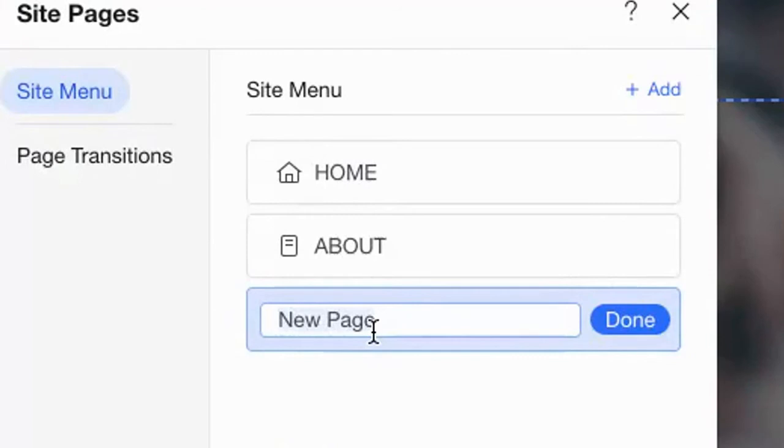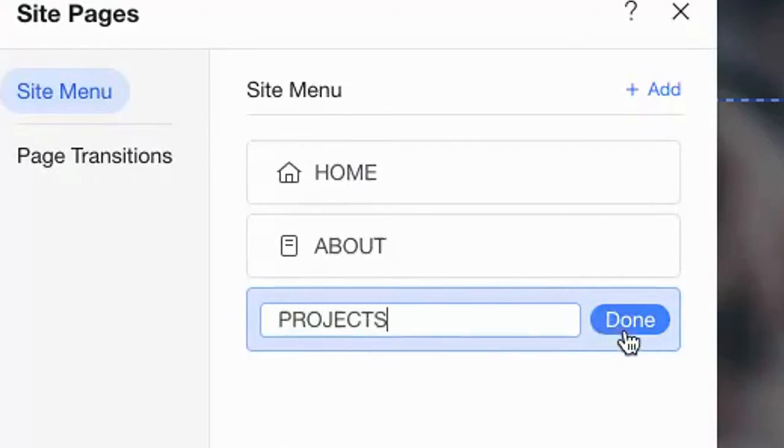We're going to type projects and again, all capital letters so it matches. We are going to type projects and hit done.